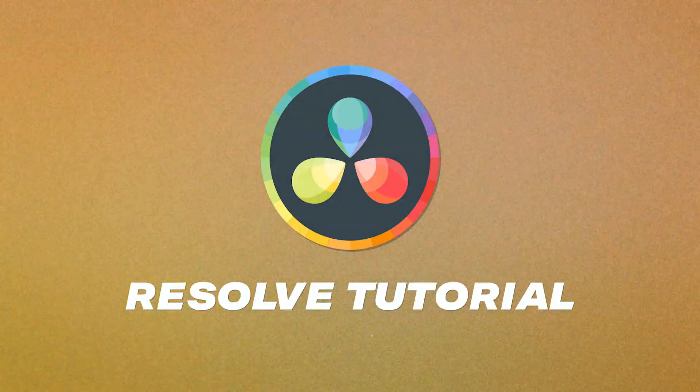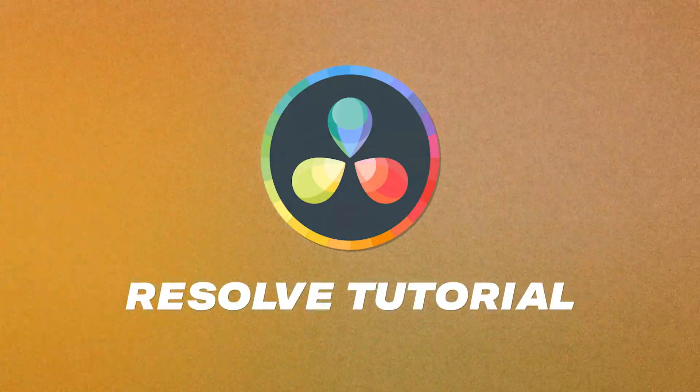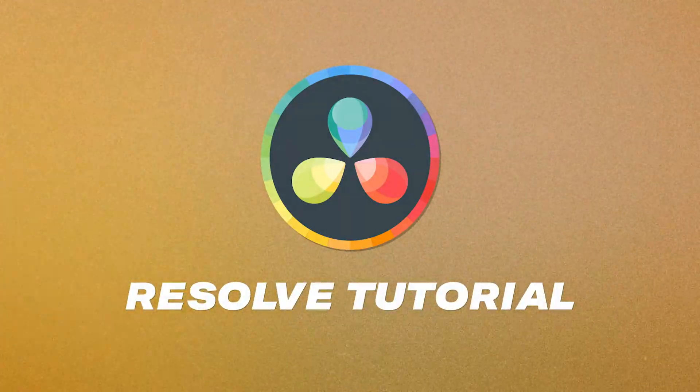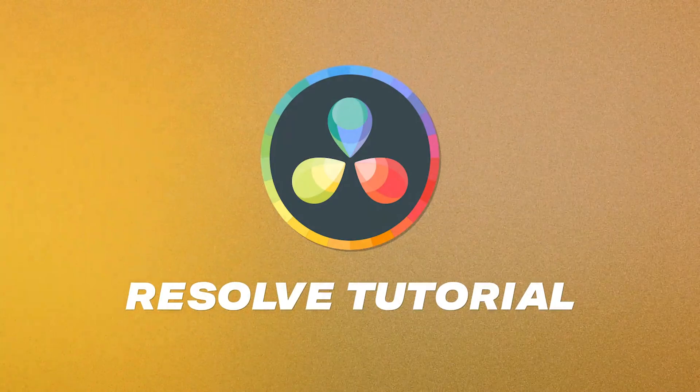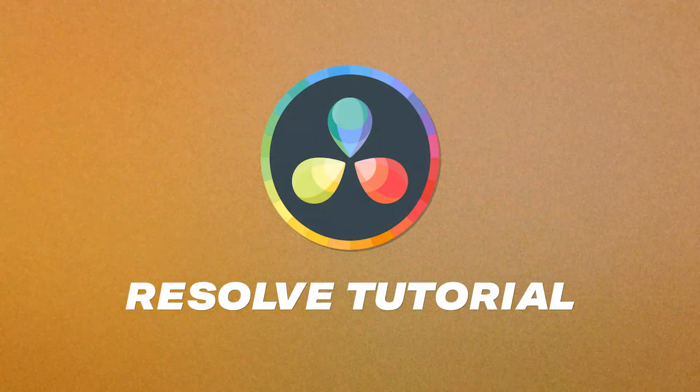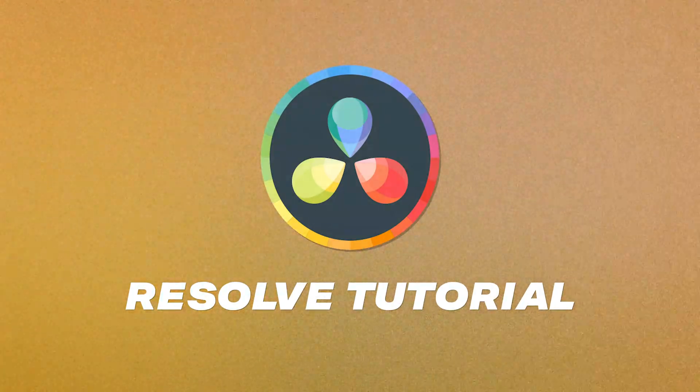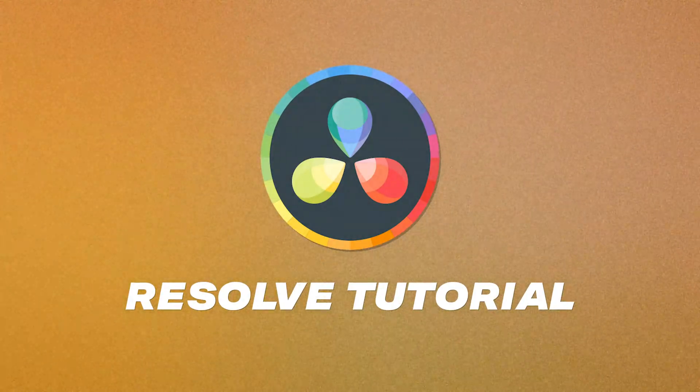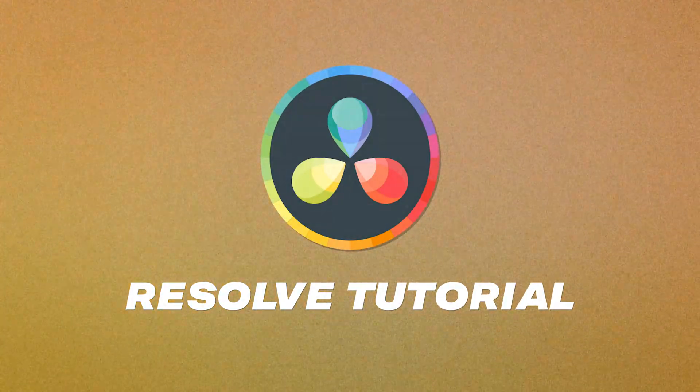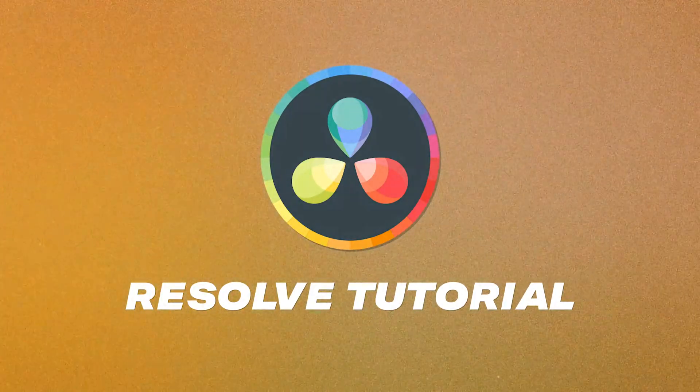Hey, what's up everybody? Tom here. And in this tutorial, I'm going to be diving into Resolve, how to essentially navigate once you've downloaded this folder, how to bring things into Resolve.